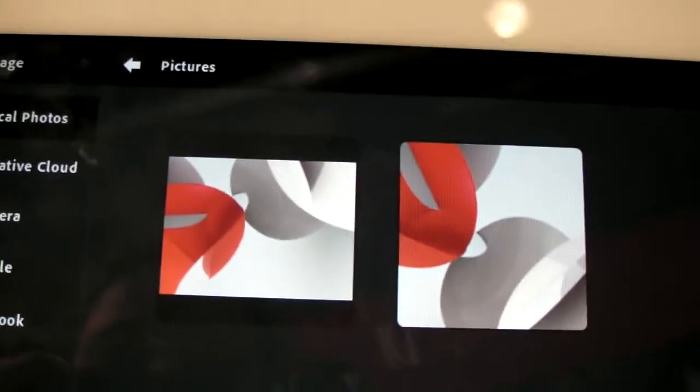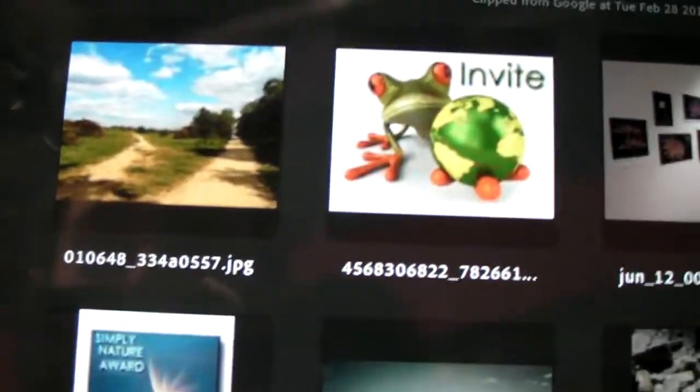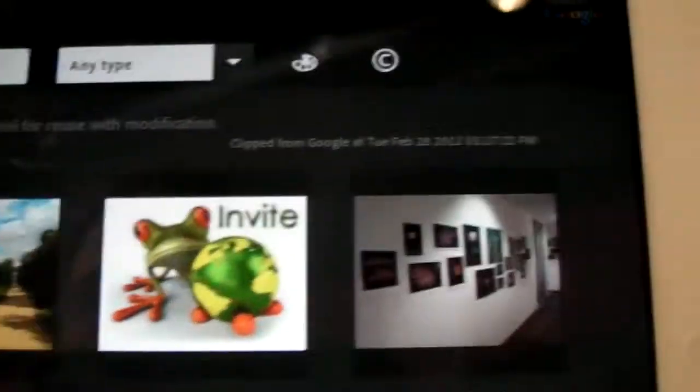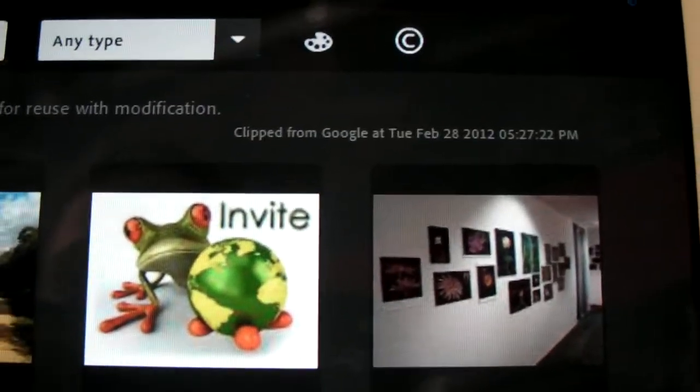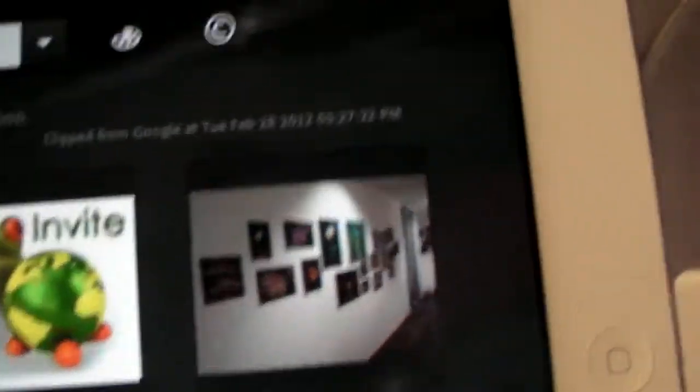So in addition to adding from the images that are on your iPad, you can take a photo, you can add from Google. If you search for something which is actually a kind of nice tool, see if we search for tech what comes up.